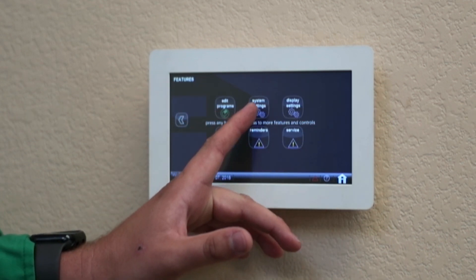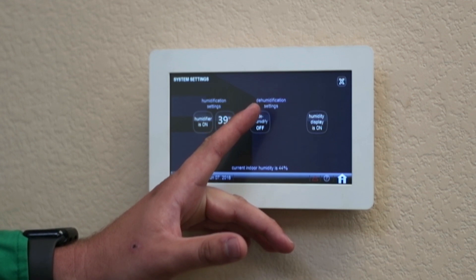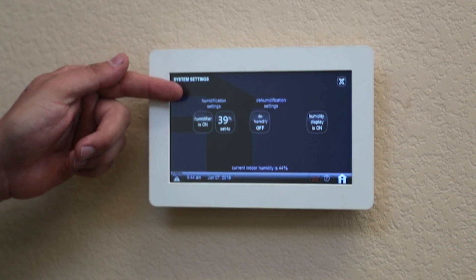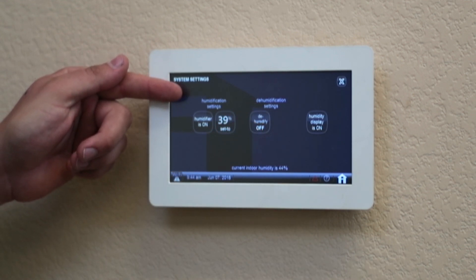Here, you're going to hit system settings. On the left side, you're going to see where it says humidification settings.